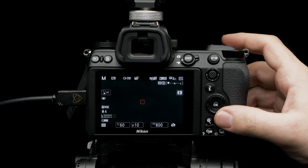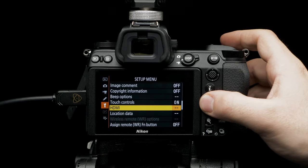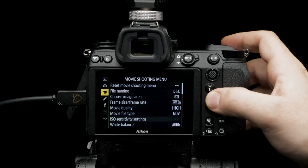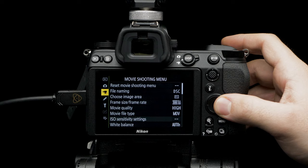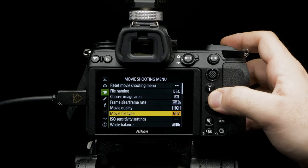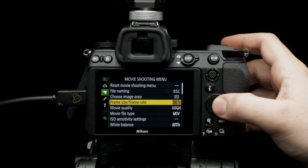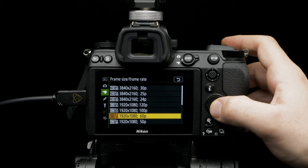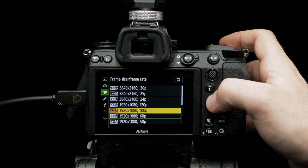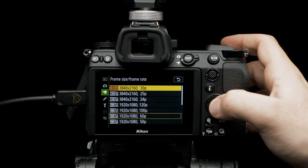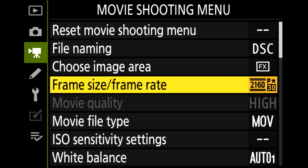Press menu. Navigate to movie shooting menu. Select frame size slash frame rate. Set to 3840 by 2160p for the highest resolution and frame rate. Let's setup the timecode feature for external recording.